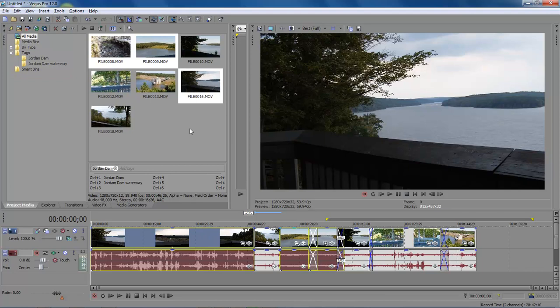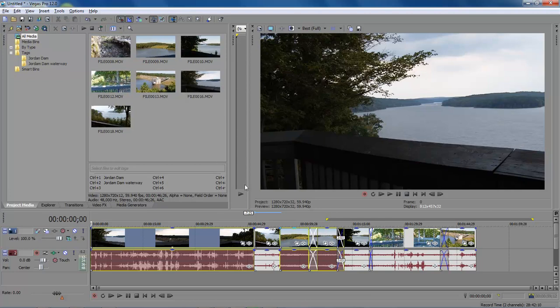So this makes it a lot easier so that you can continue to do your work without having to fumble around and decide which video is this. This allows you the opportunity to actually find it within your timeline so that you can continue to do your work.